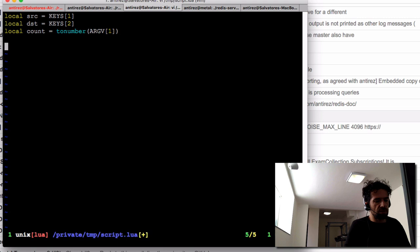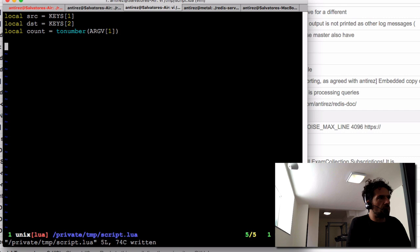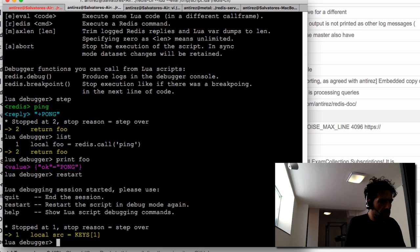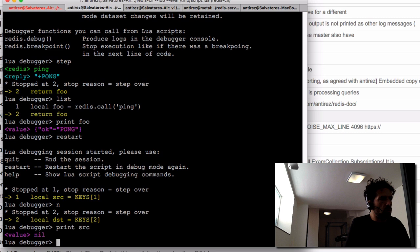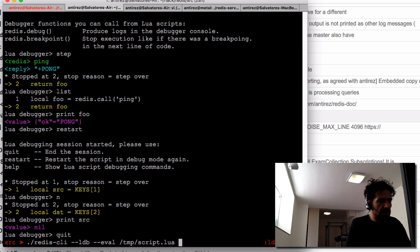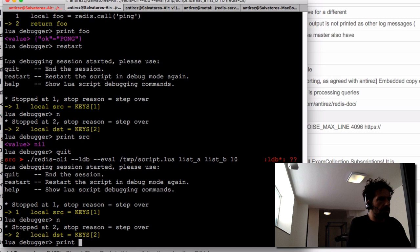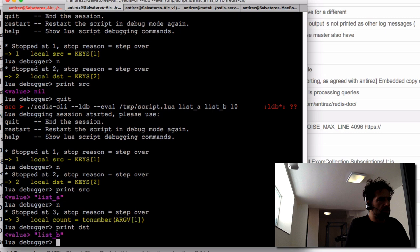We save the script and use the 'restart' command to reload the new version and start again. Let's step and check the value of the source key — it's nil because we need to pass the right arguments. So we call list_a as our first list, list_b as our second list, and a count of 10. After a few steps, the destination variable is also set correctly.